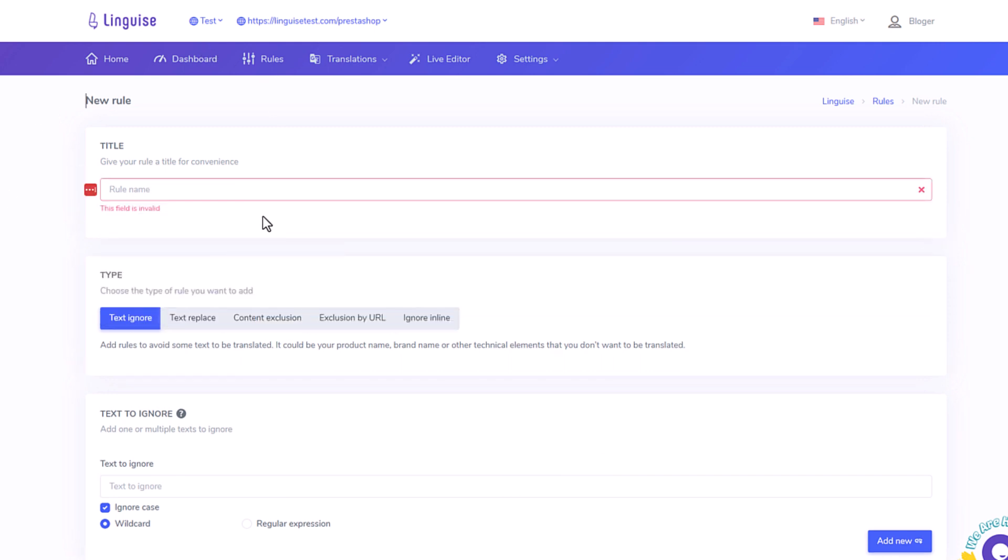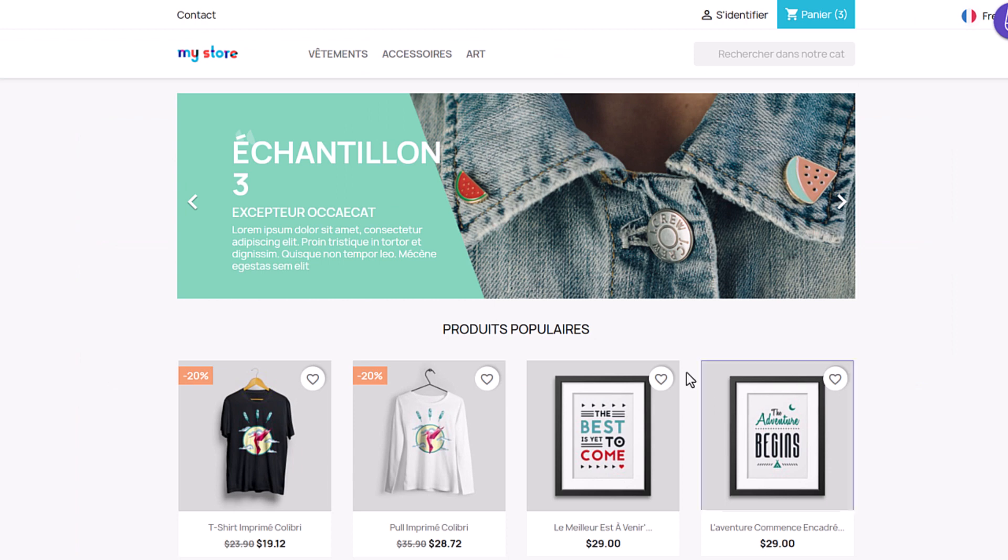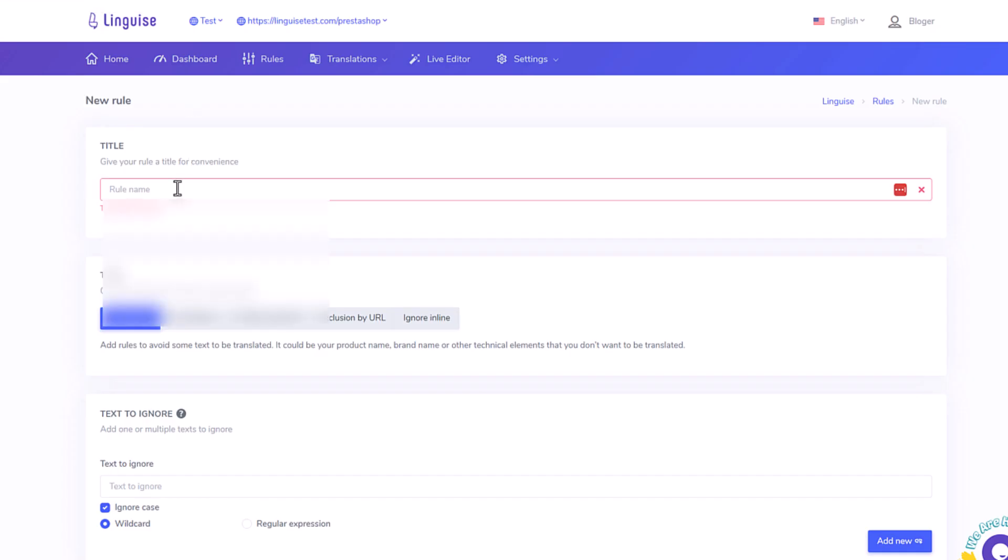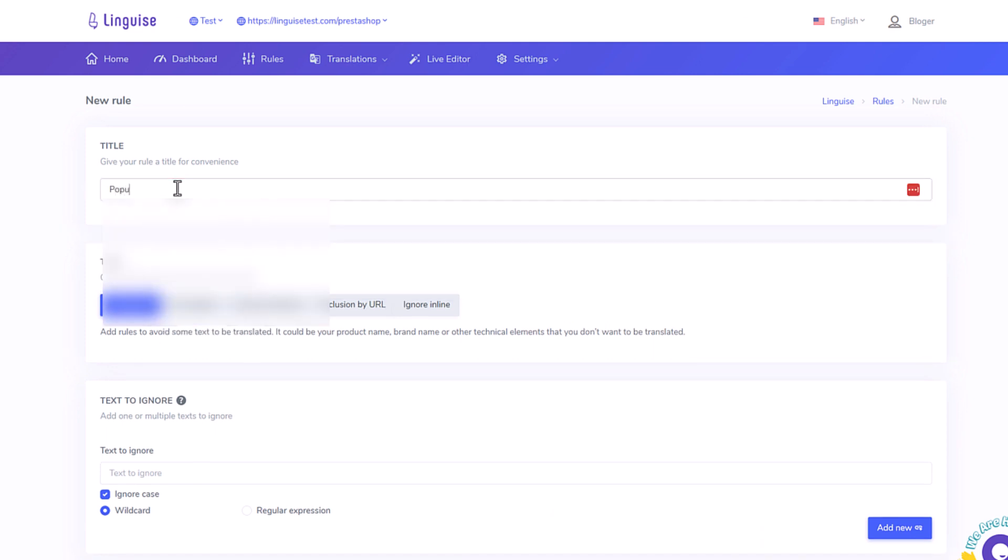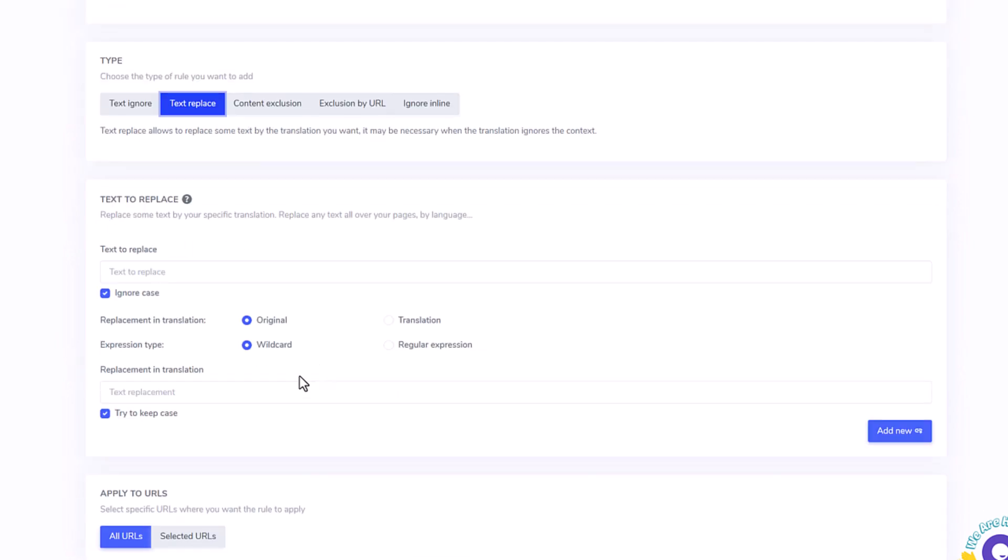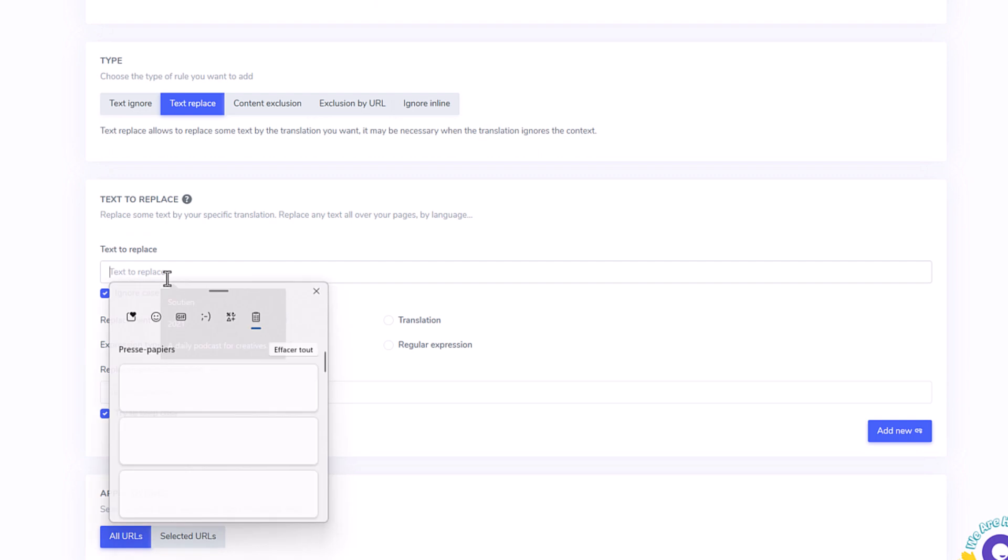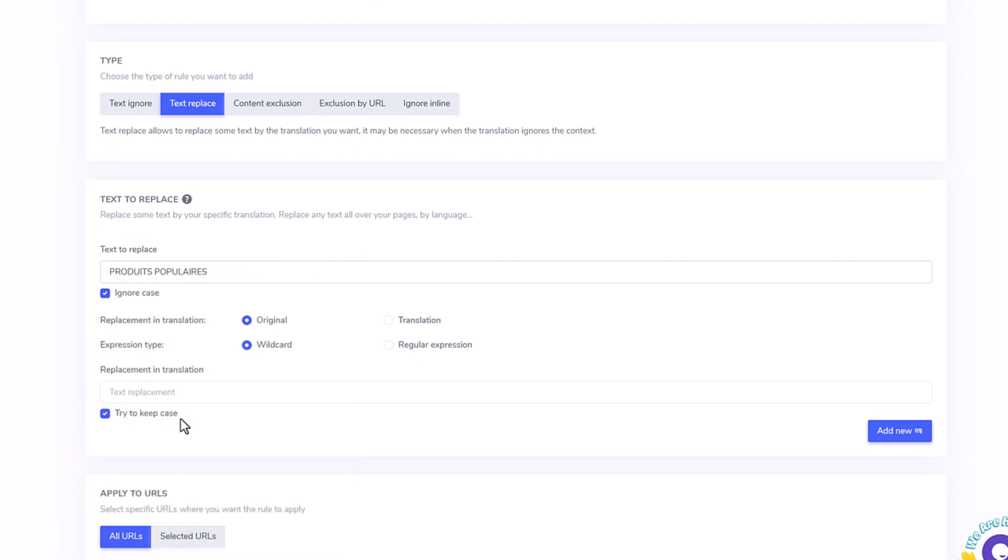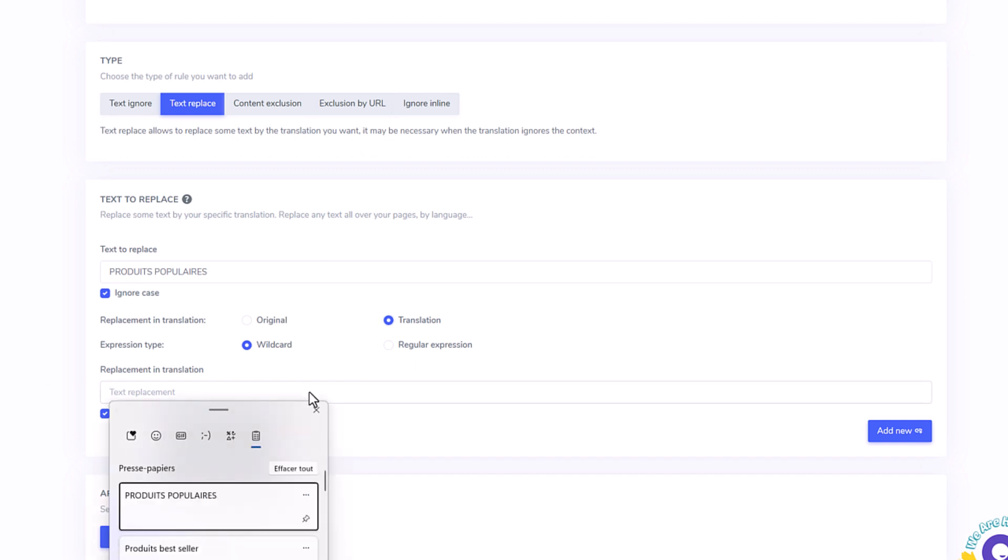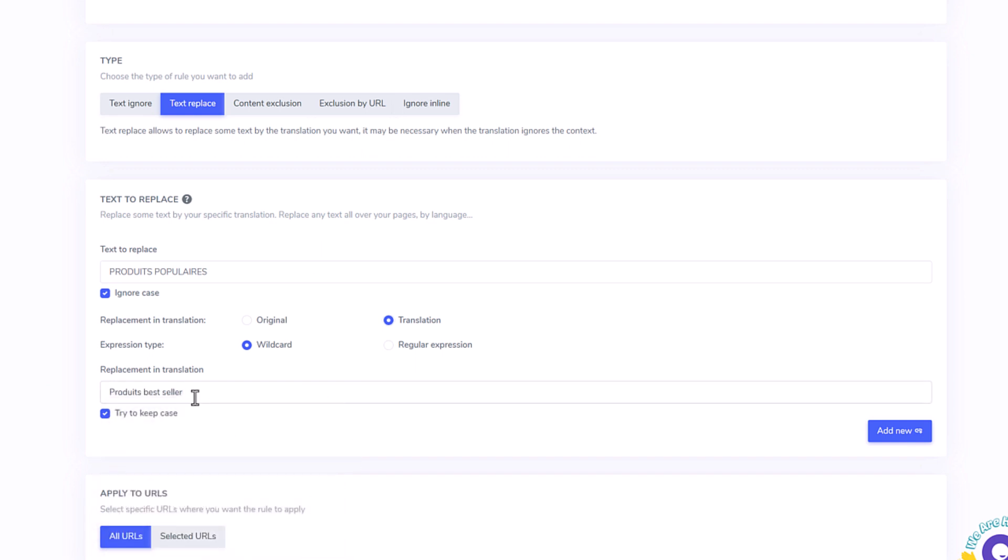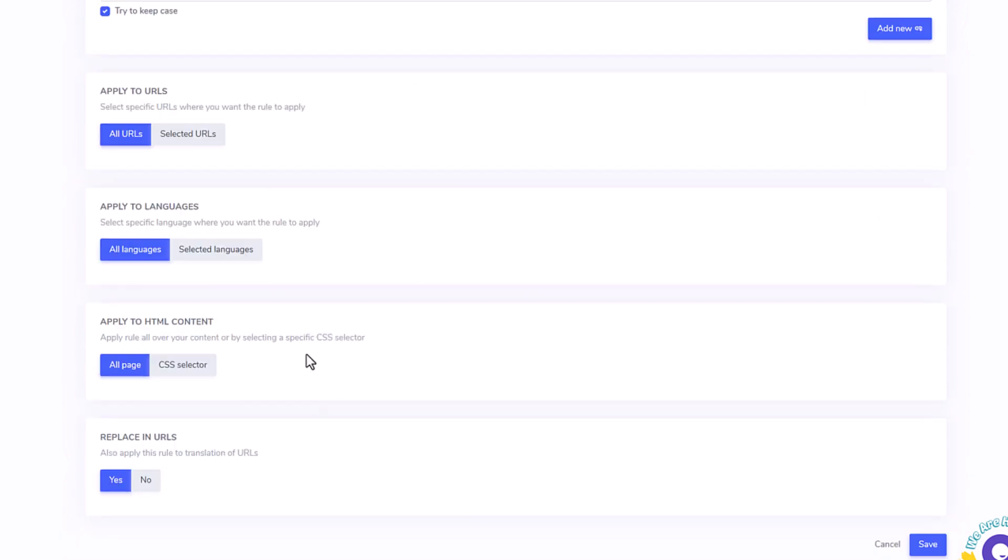Here I'm adding a new rule, let's call it Popular Products because that's a text I have here on my homepage in French and also on other pages of my website. I can exclude text from translation or replace one content by another with various options here. Imagine, I would like to replace automatic translation of Produits Populaires in French by Produits Best Seller. Okay, I'm adding the text, here it's a translation I want to replace, I'm adding the replacement text.